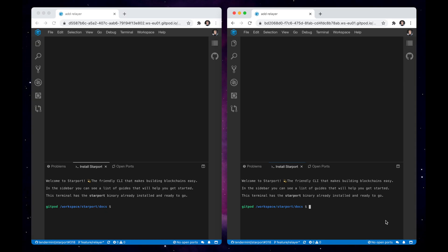We opened up two development environments side by side. These environments run on two different servers and are not connected with each other. Both have Starport and a relayer preinstalled by default.